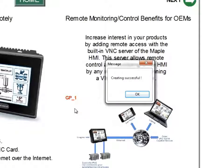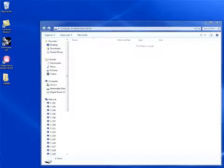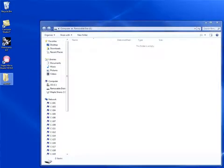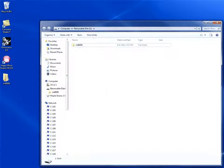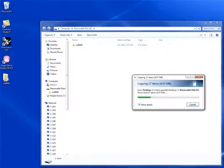After being created, you can choose to email this file to someone in the field or use the data yourself. After you have the data you need, just simply move the file labeled MT8000 to a USB disk or SD card.